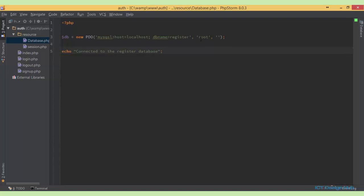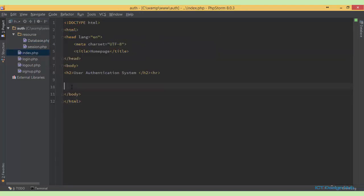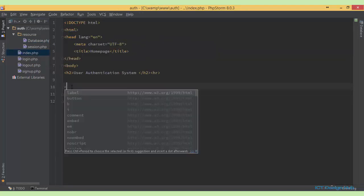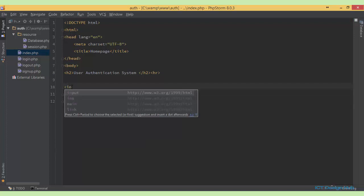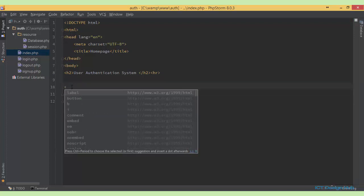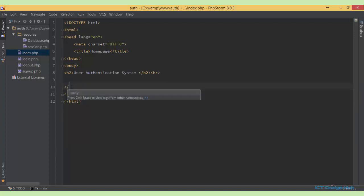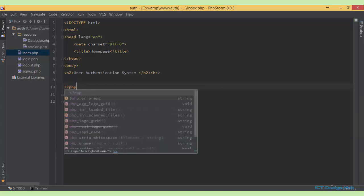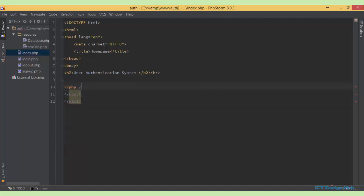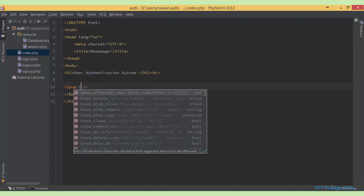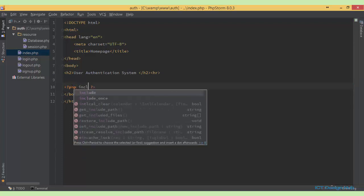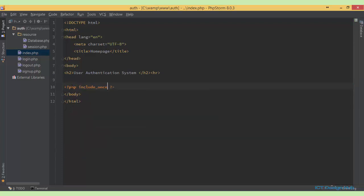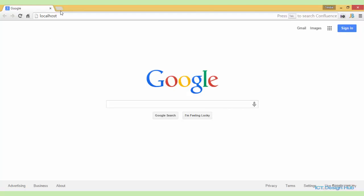All right, so we'll go over to index.php and include the database.php so that we can access it. Include once, specify the folder source, source slash database.php. So now go over to the browser.